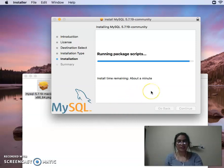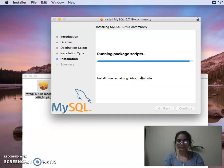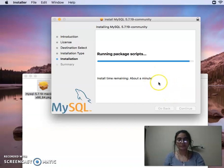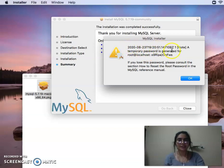Packages will retrieve all the files. We will run the commands and retrieve the files. It will take a little bit. This shows the date and timing when our temporary password was generated for local root at localhost.